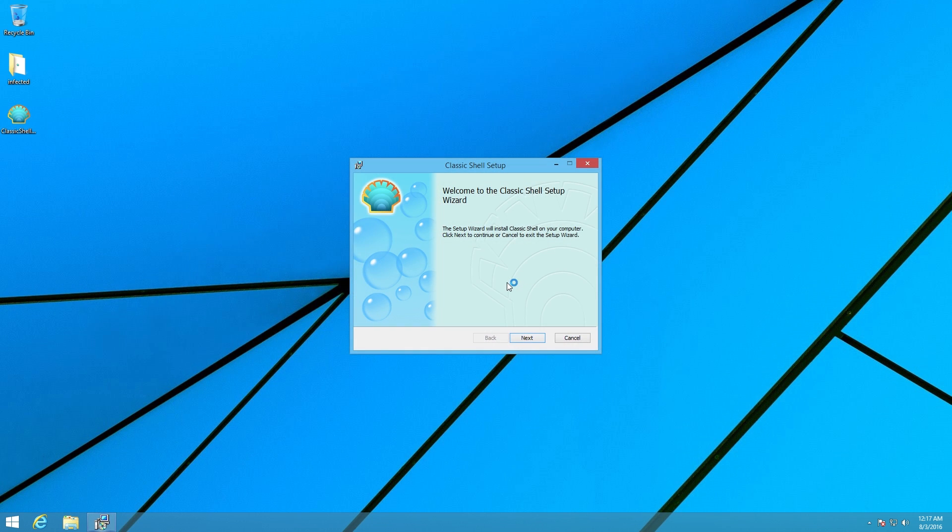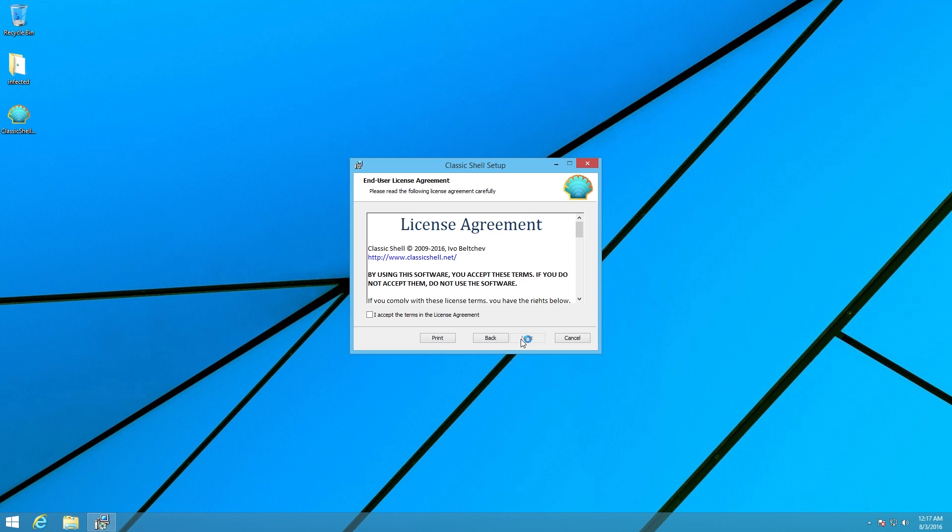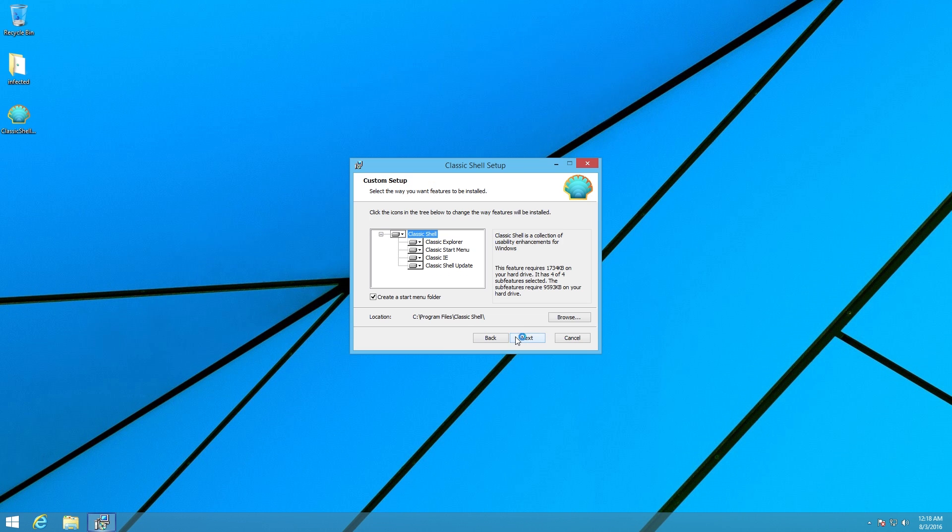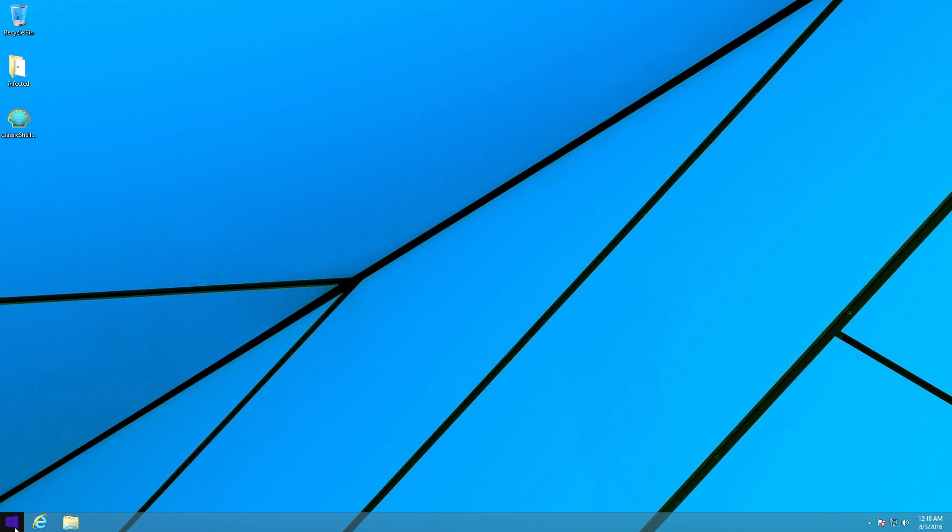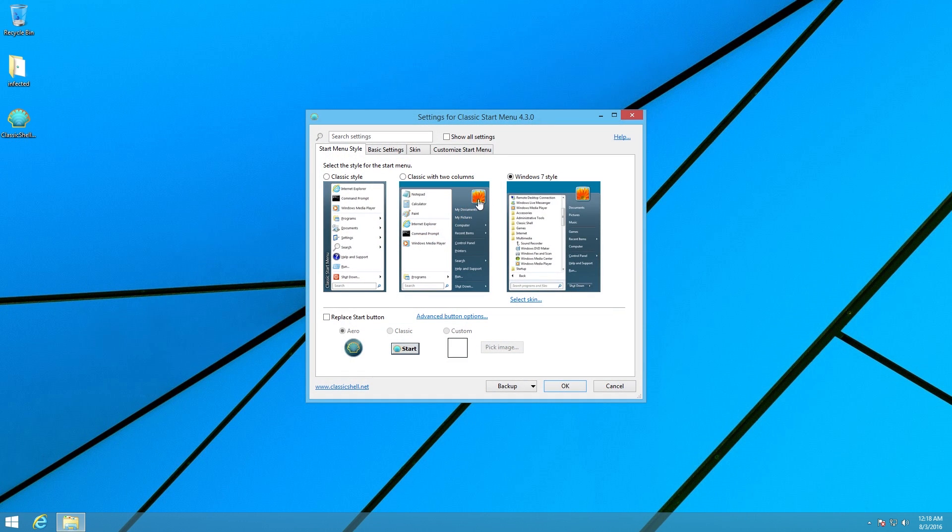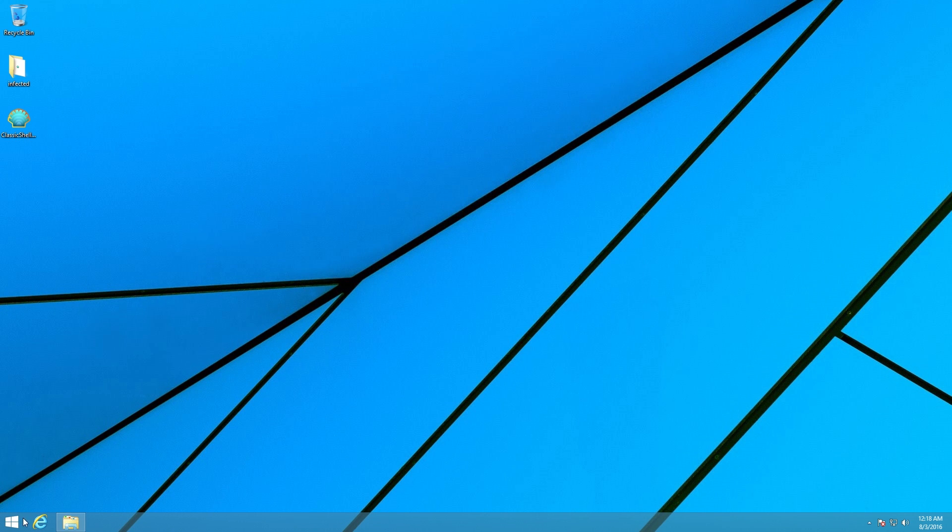When we run the official installer, we go through everything quite normally, everything installs very easily, quickly. And once it's installed, we now have our classic start menu on Windows 8. So that all works perfectly fine.